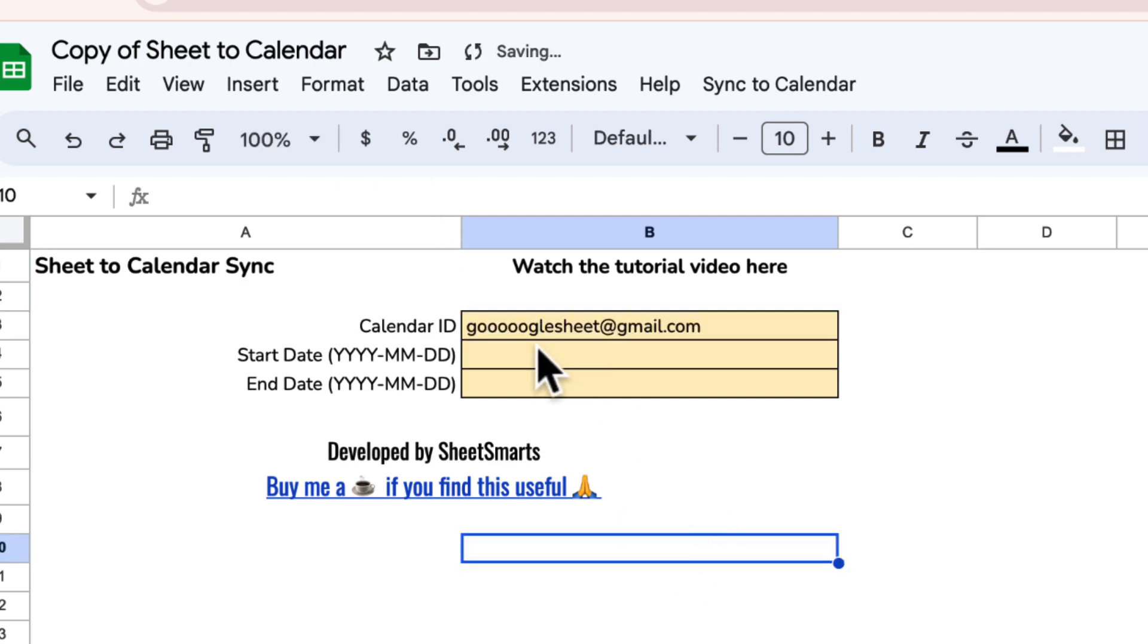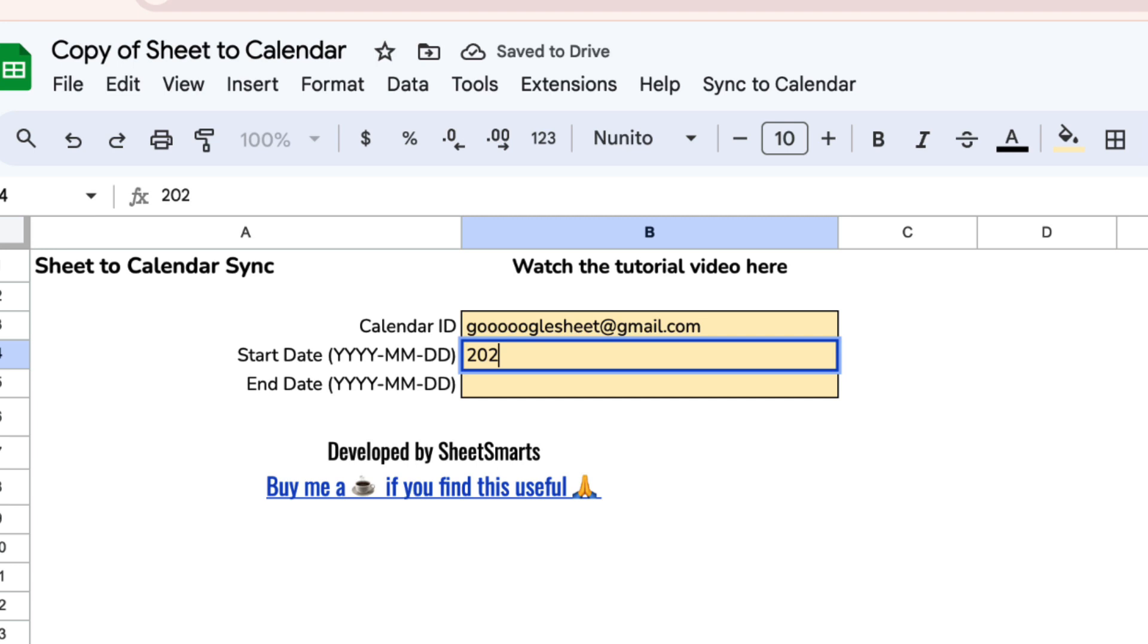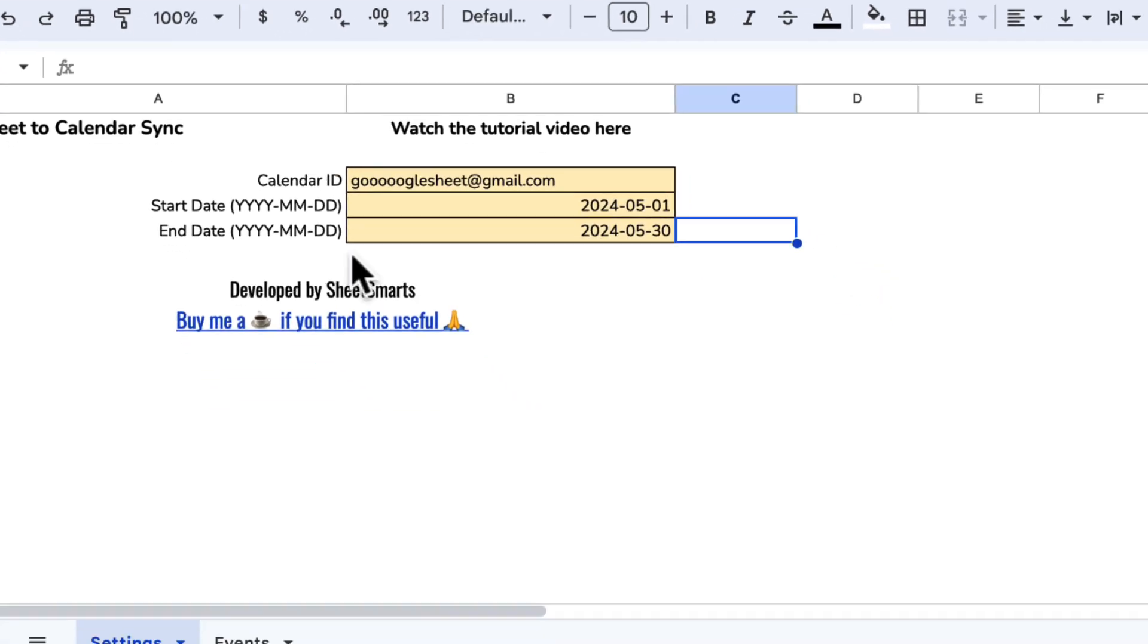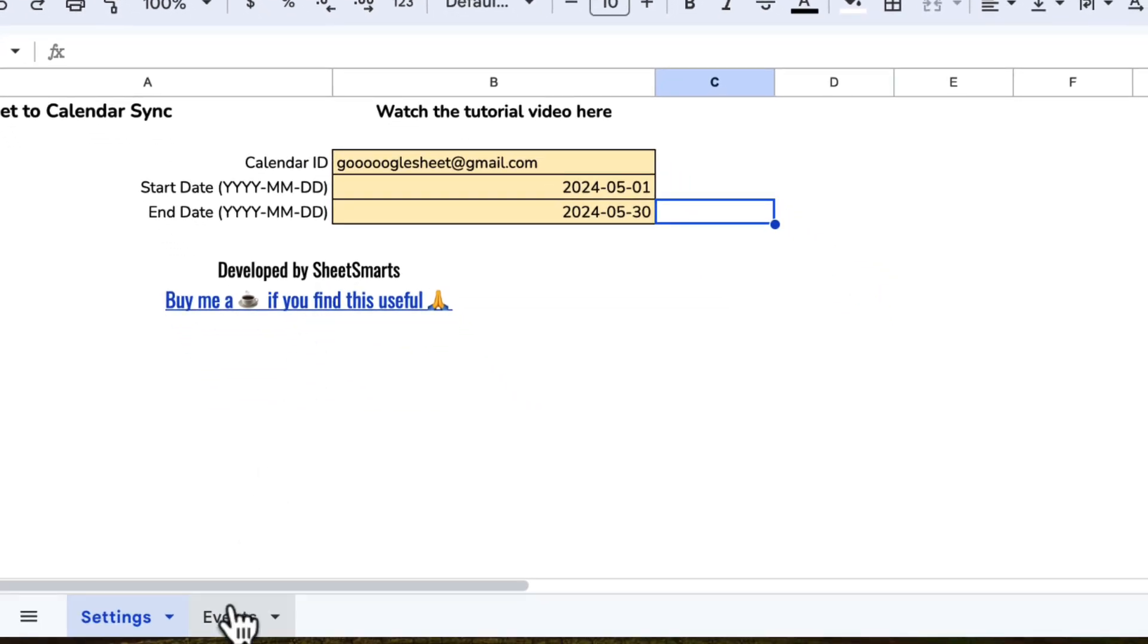Now it's time to define the sync period. Input the start and end dates for the events you'd like to sync in the designated cells, ensuring you follow the correct date format.